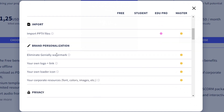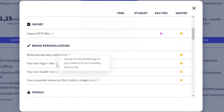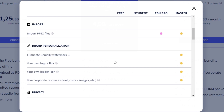Here you can see where the master plan is set apart — it's the brand personalization. These are people that have a business; their business is creating curriculum so they want to protect it. So they don't have the Genially watermark — they have their own logo, their own loader icon. These are things needed for a curriculum developer who's selling their curriculum to other teachers. I'm not doing that so I don't need any brand personalization.